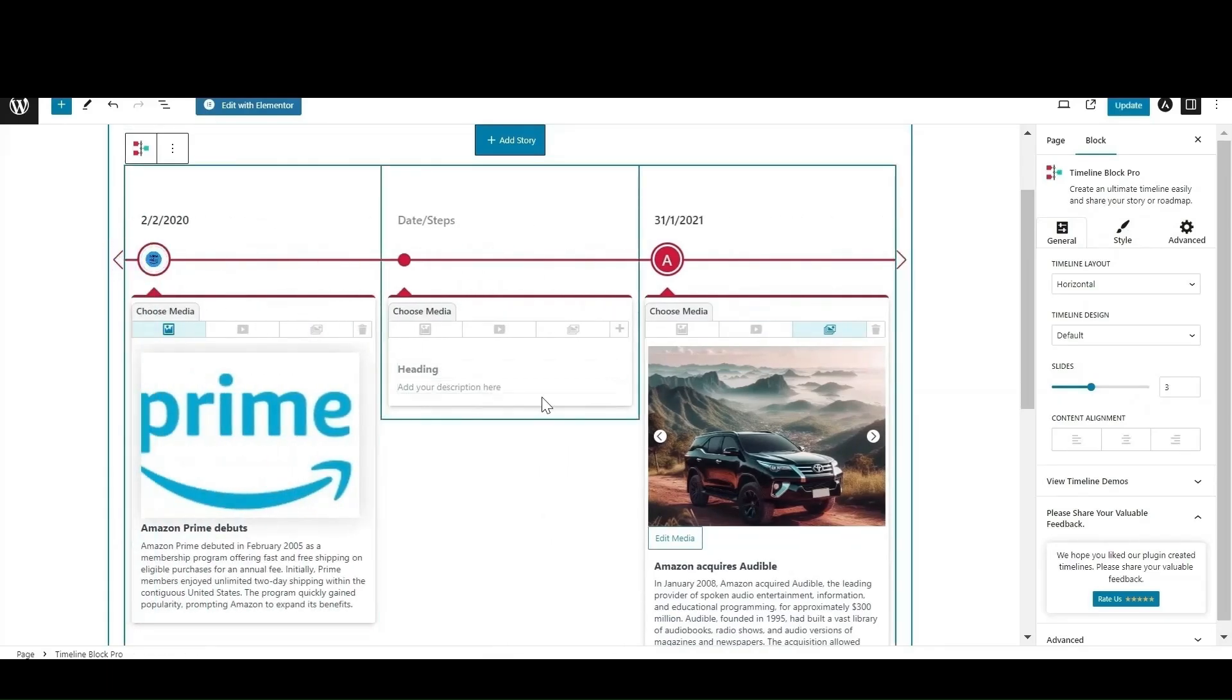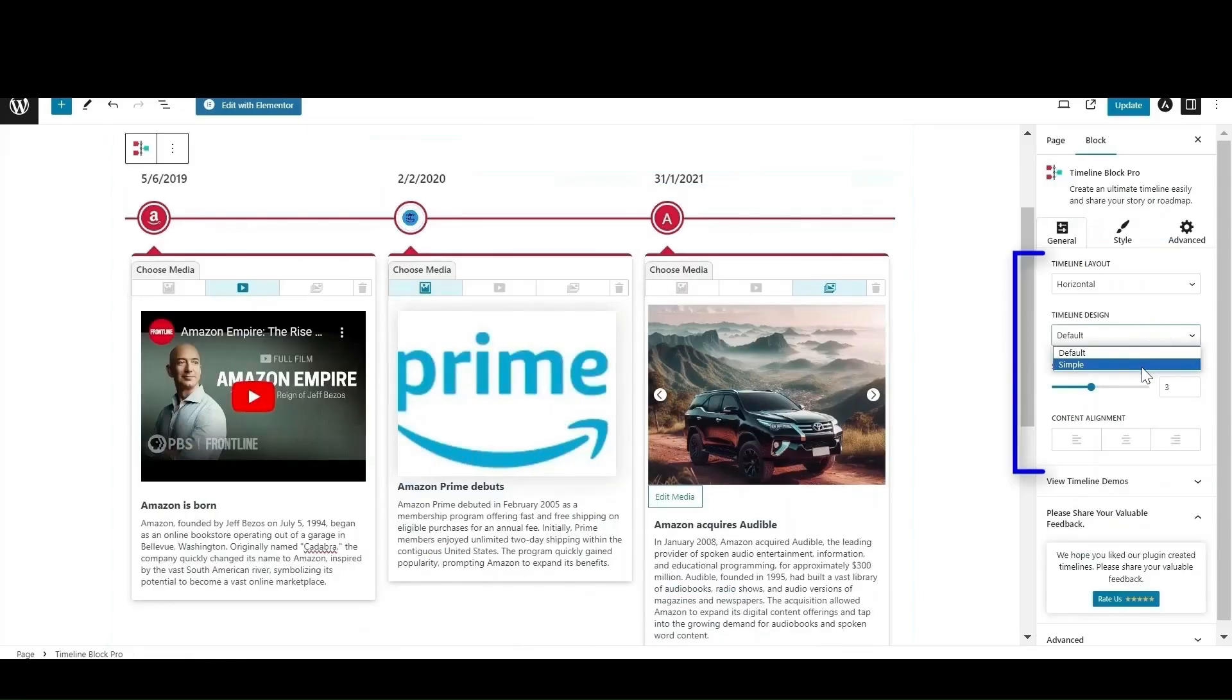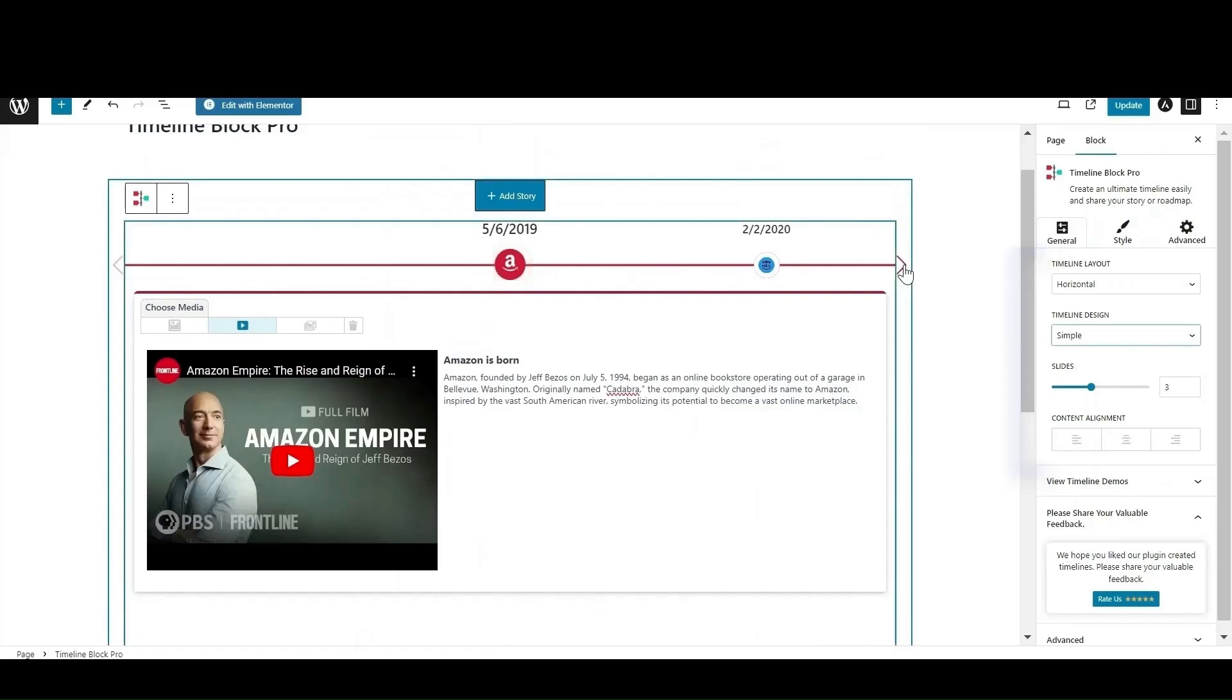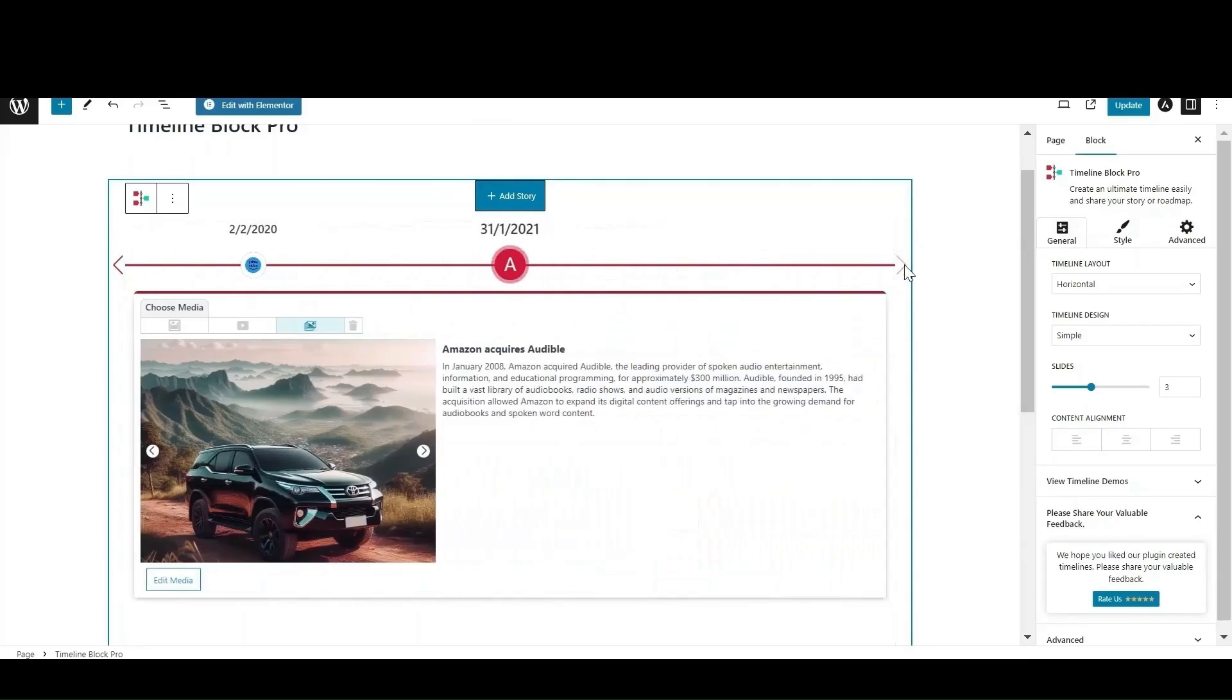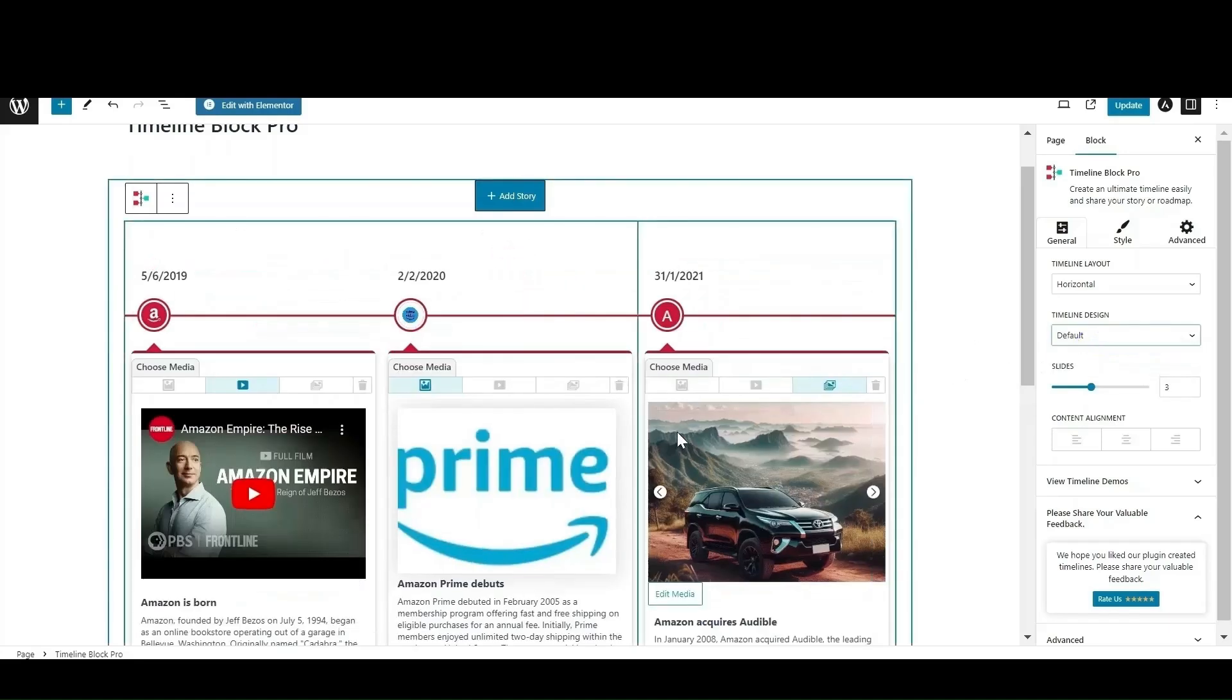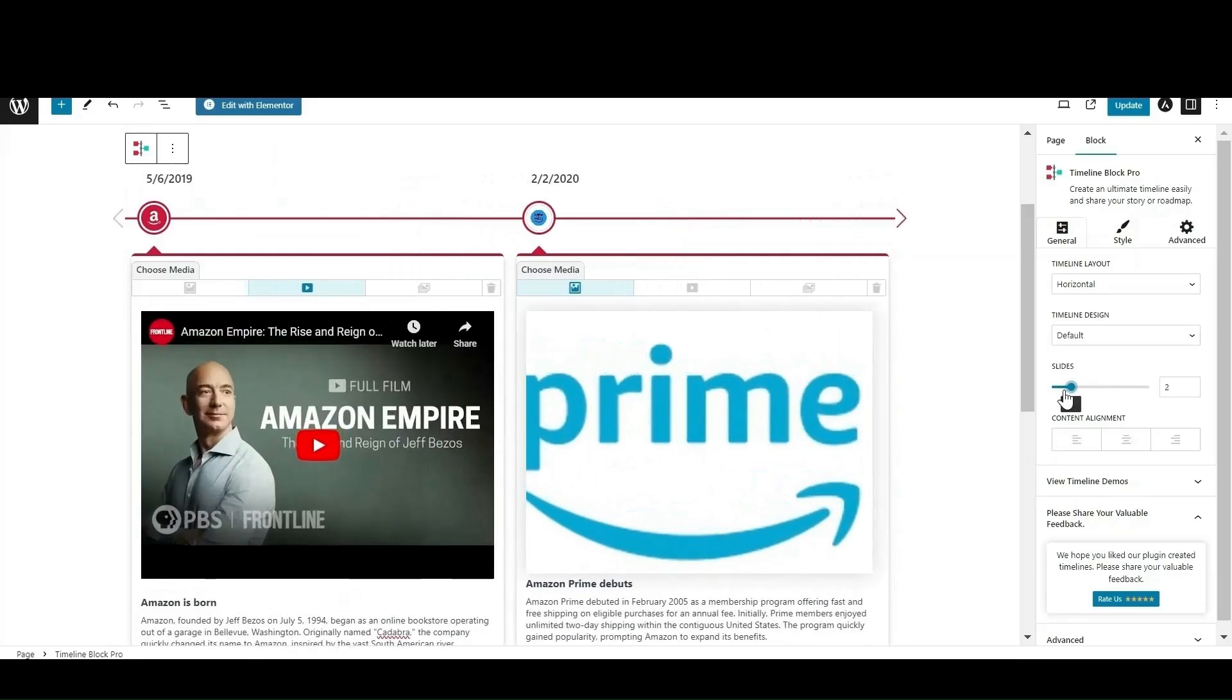Till now, we have learned how to edit the stories and add new blocks and media. Next, we will customize these stories to make them fit well as per our website. In general settings, there is a timeline design option. You can set it to simple to display a single story and default if you want to display all the stories. You can select the number of slides you want to appear on the current screen.